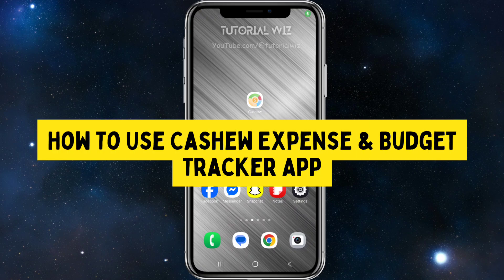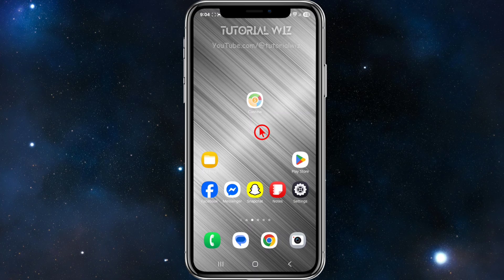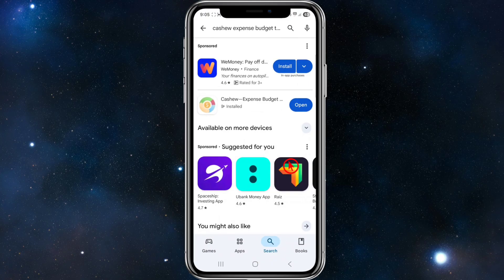In this video I want to show you how to use the Cashew expense and budget tracker app. If you find this video helpful, please consider liking this video and subscribing to my channel. With that said, let's jump straight into the video.